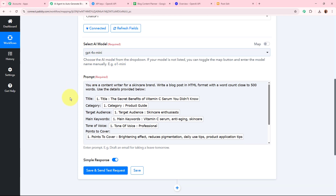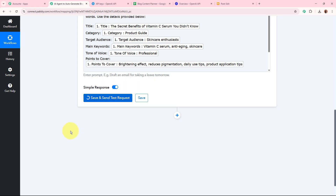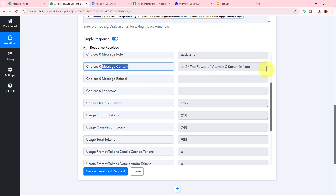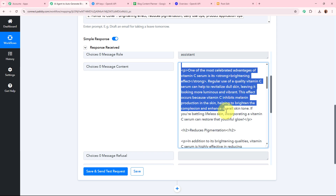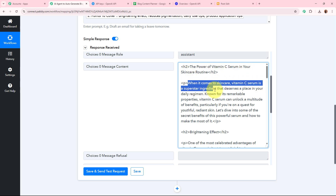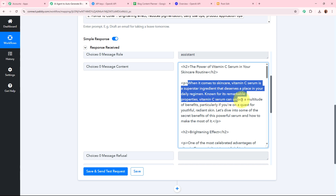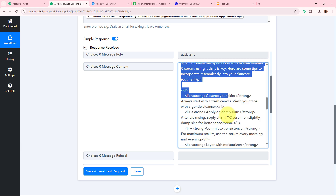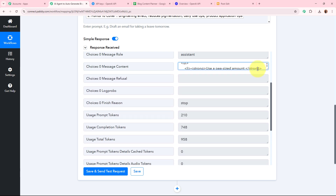This is the complete prompt and AI model configuration. I'll click 'Save and Send Test Request' for the AI agent to generate the content. After a few seconds, a response has been generated — we've received the message content. This is the content generated by my AI agent: 'The Power of Vitamin C Serum in Your Skincare Routine — When it comes to skincare, Vitamin C Serum is a superstar ingredient. Known for its remarkable properties, it can unlock a multitude of benefits, particularly if you're on a quest for youthful and radiant skin.' This is the content generated for the title added in Google Sheets.